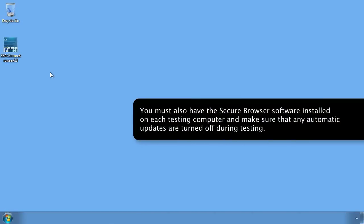You must also have the secure browser software installed on each testing computer, and make sure that any automatic updates are turned off during testing.